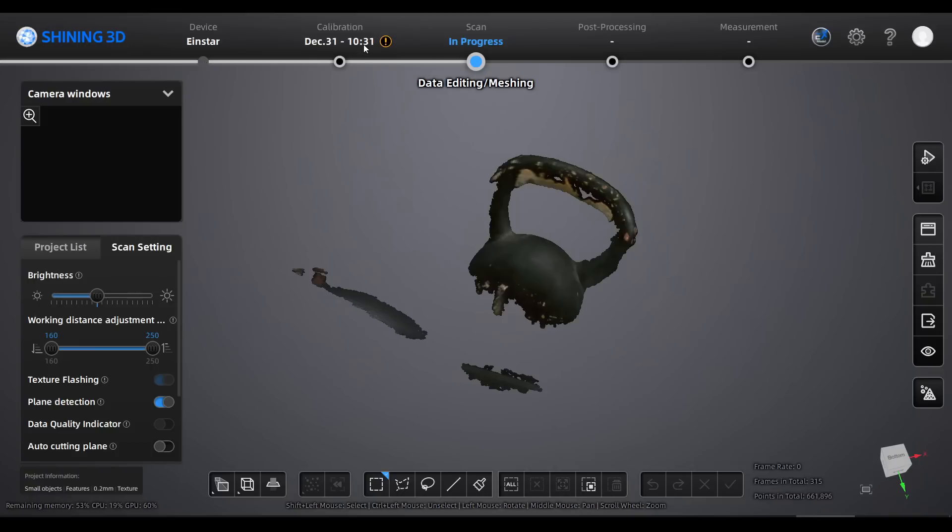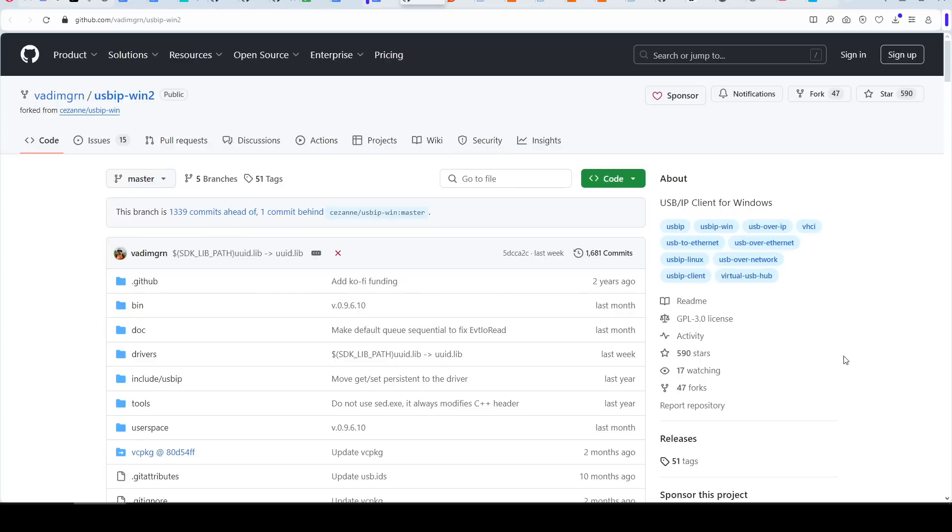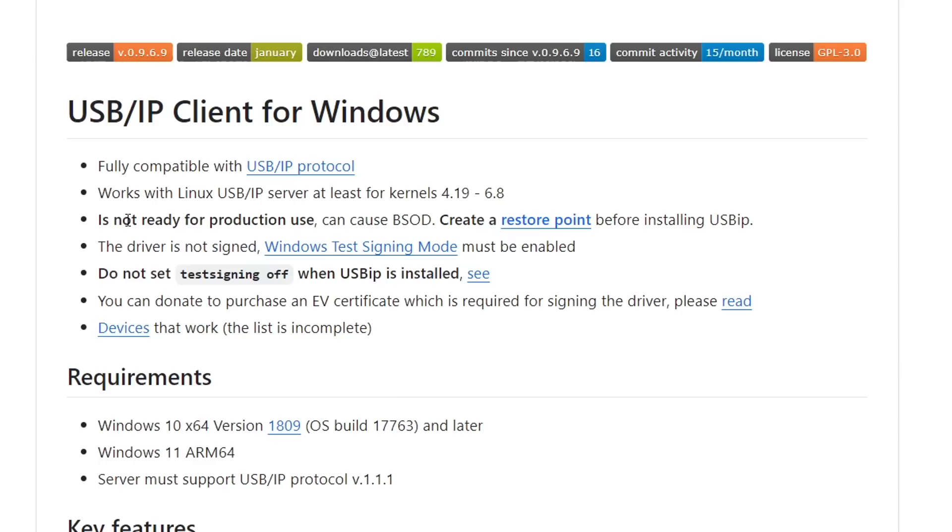My patron Boots found this free and open source program called USB IP Client for Windows. But as it states, it is not for production use and can cause a blue screen of death. That was a deal breaker for me, but I've linked it below for those more willing to take the plunge.